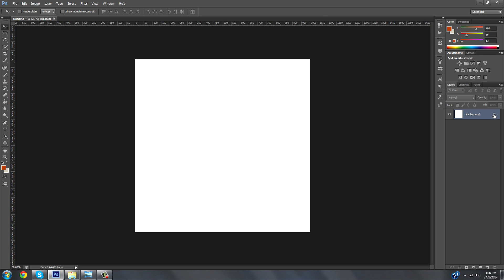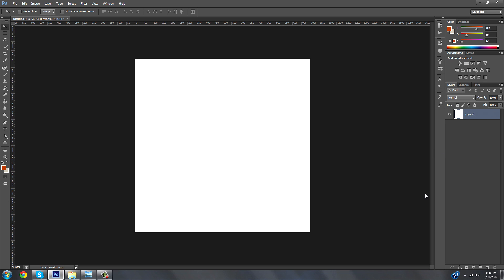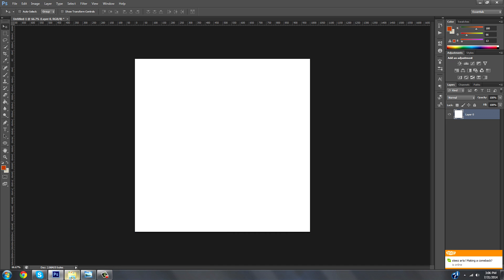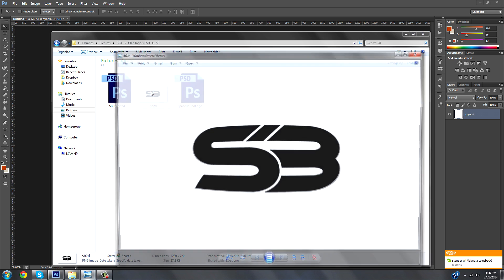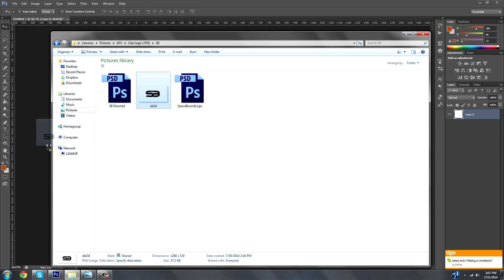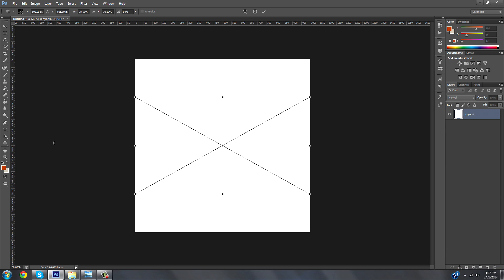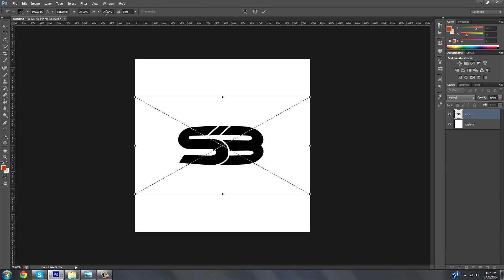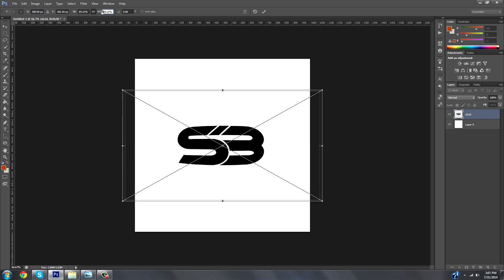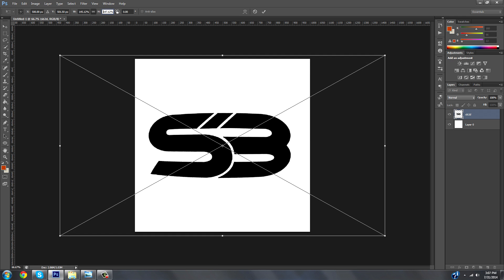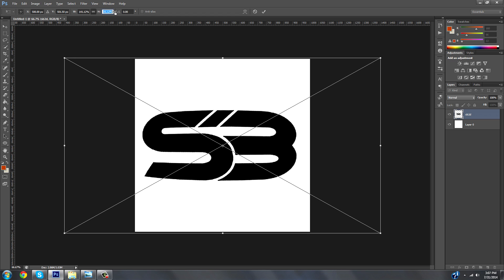First thing you want to do is unlock the background by double-clicking on the lock and then click OK — that'll unlock the background. Now here I have the 2D SB logo, which is the newer SB logo from 2014. Just drag and drop it in — you can use any logo you want. Then scale it up by clicking the link button and dragging it to about the full image.